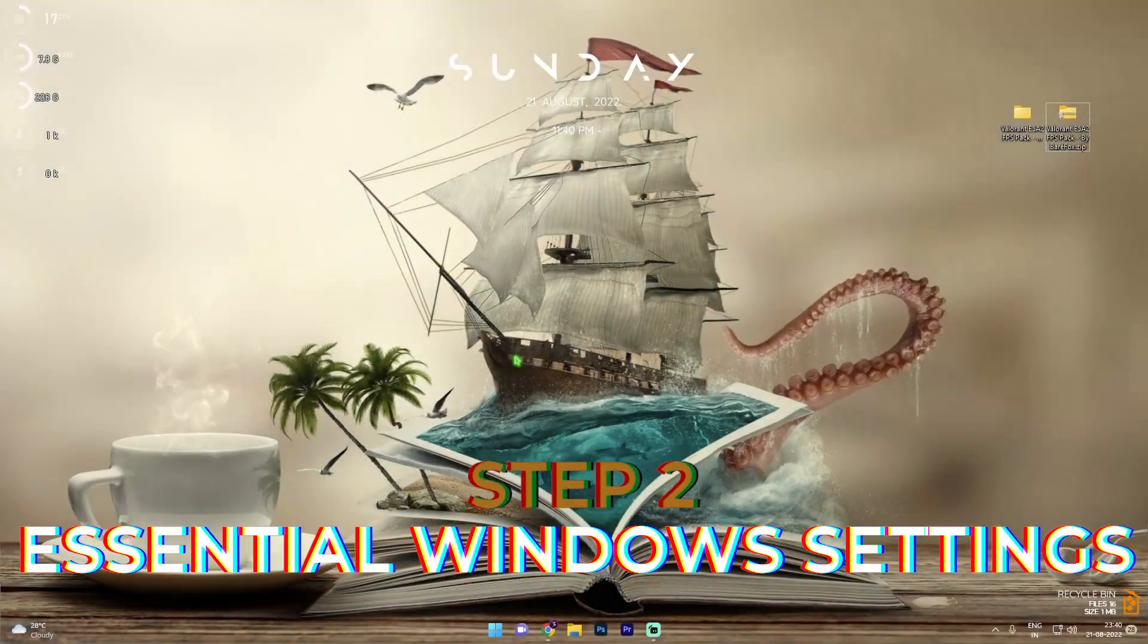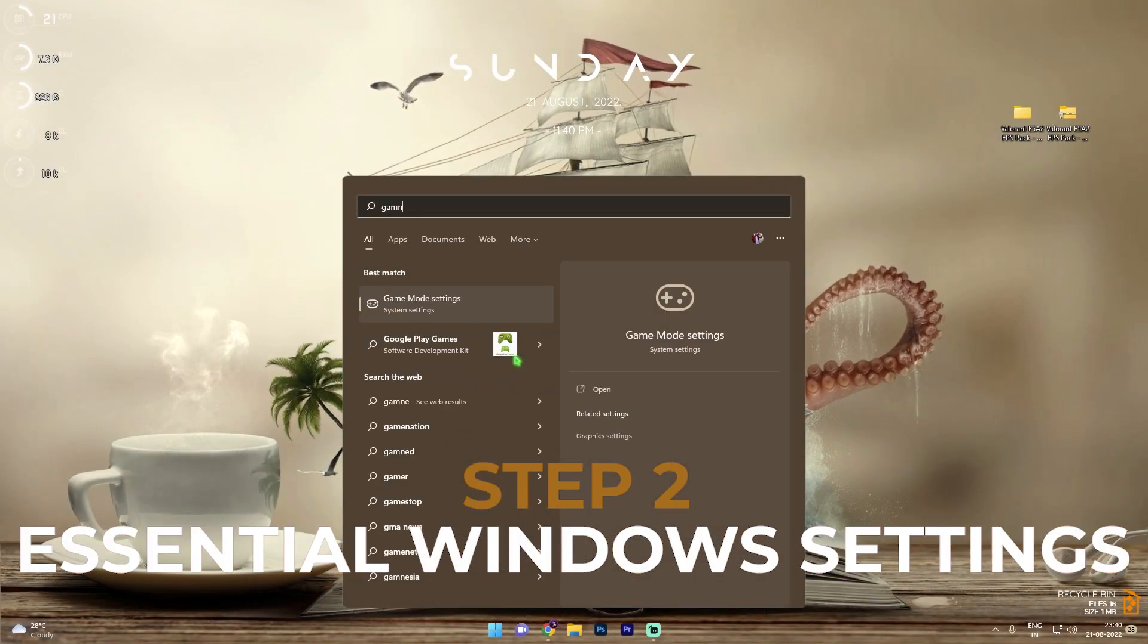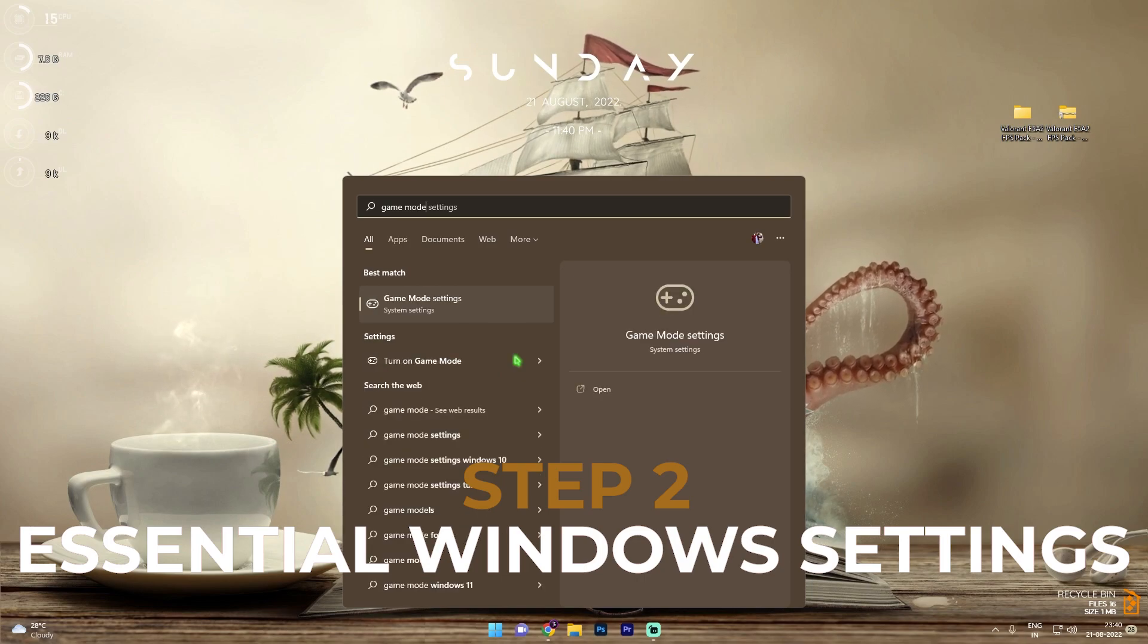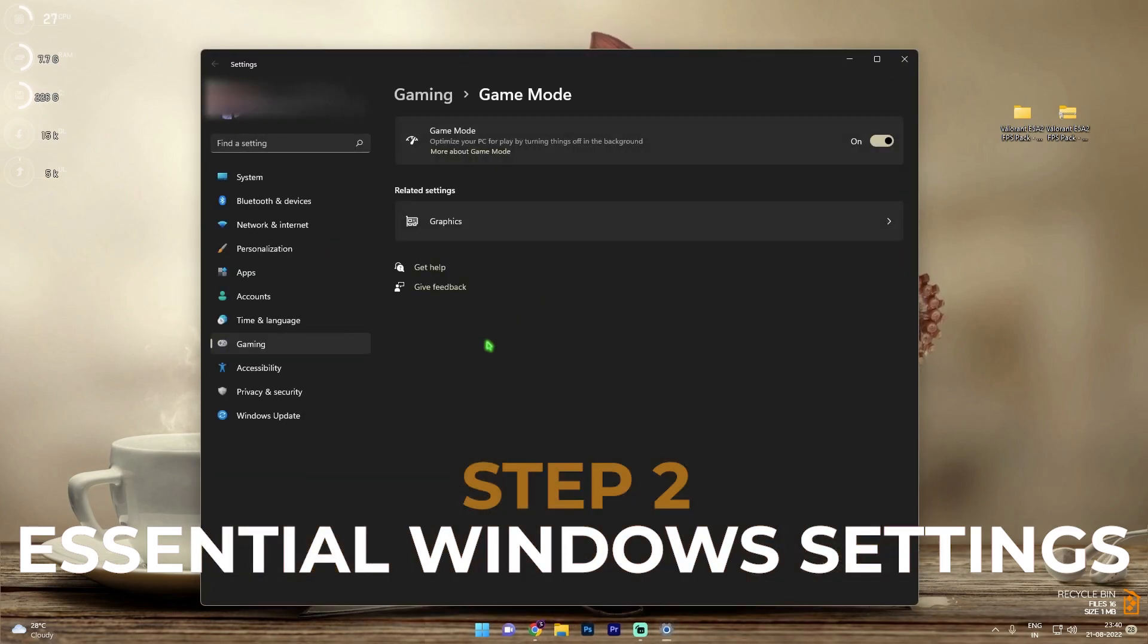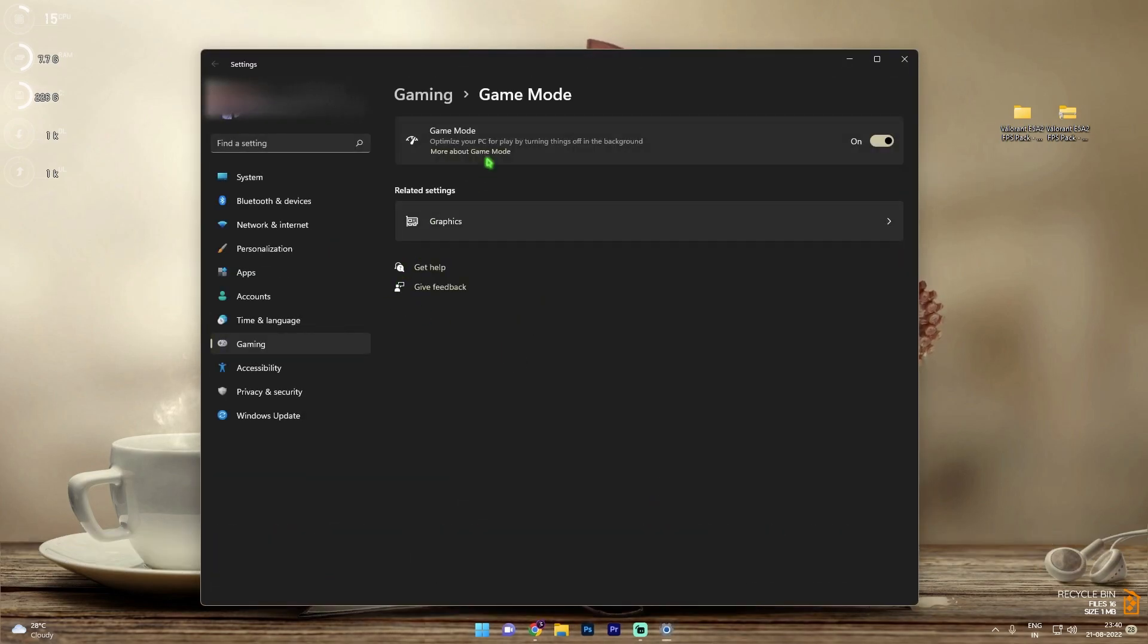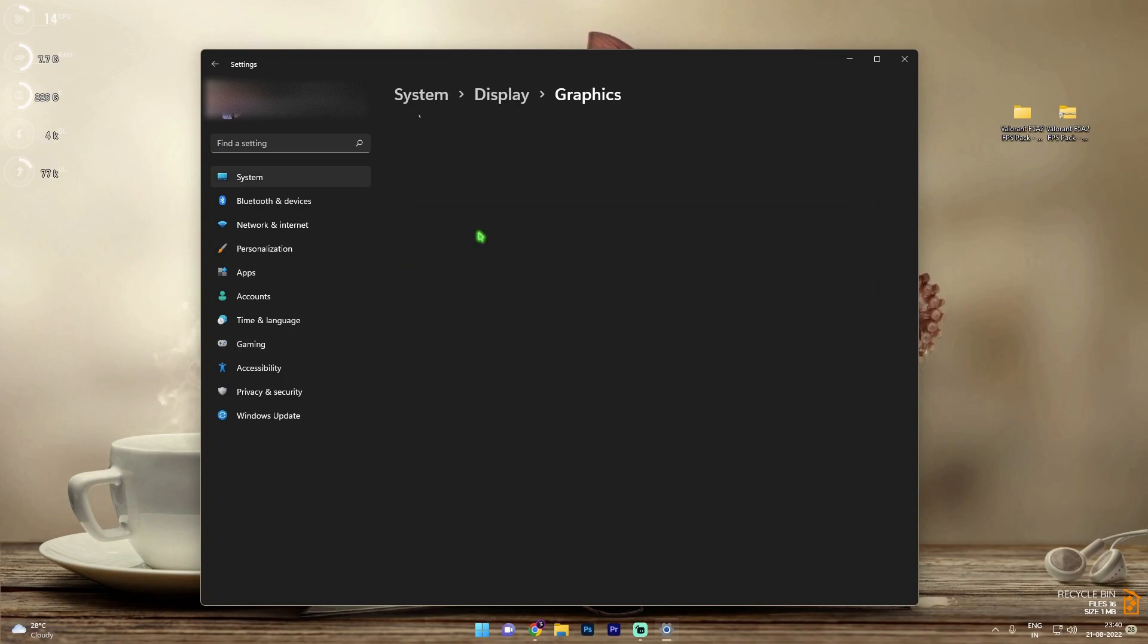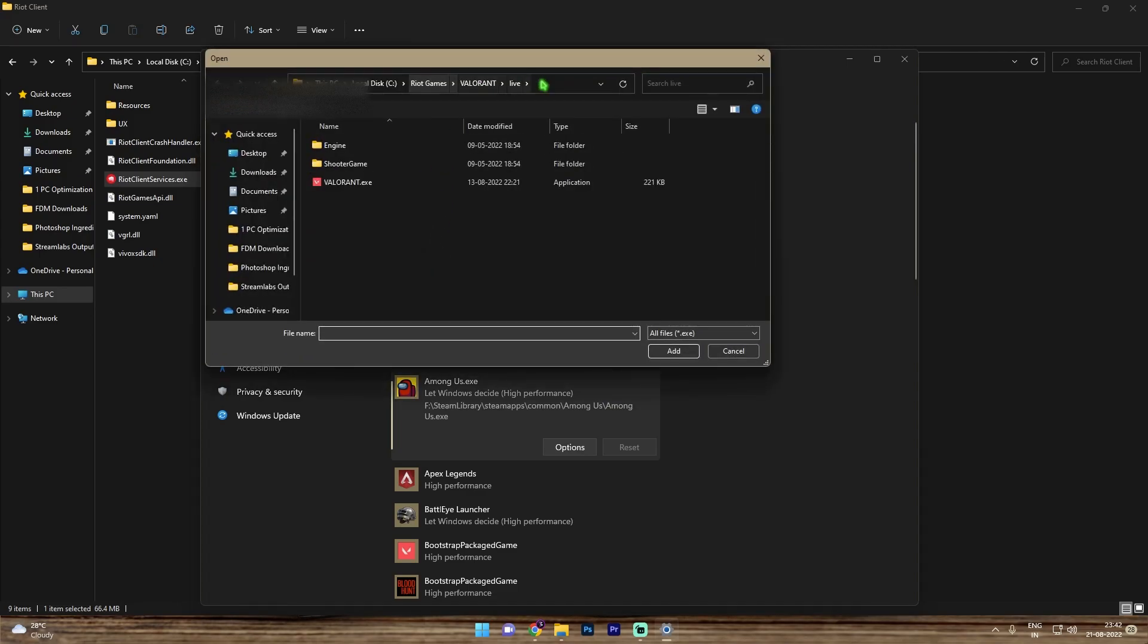Alright, next most important step is press your Windows key and then search for game mode and then simply press enter and go to game mode settings. Now in here make sure that game mode is enabled and then go down into your graphics. Alright so once you're in graphics, make sure to click on browse.